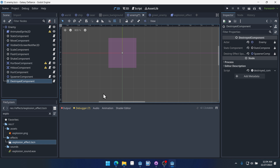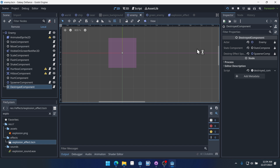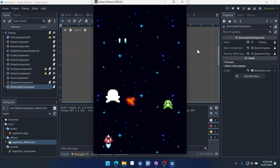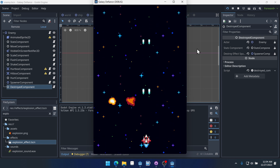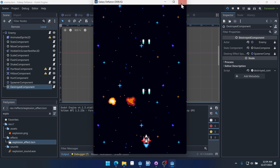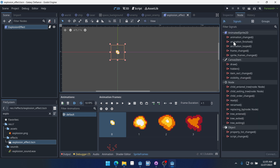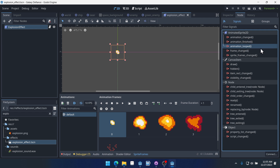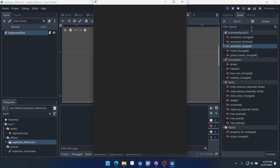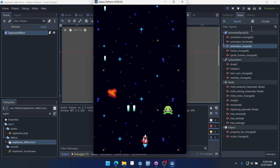Now if we save and run the game, our enemies will create the explosion when they're destroyed. However, the destroyed effect component doesn't work properly. That's because by default, animations are set to loop — this button was already pressed when we created this animation. But if an animation is looping, it never actually signals 'animation finished.' The 'animation looped' signal does signal it, which is actually a new signal. So there are a couple of solutions. The easy solution is to just turn off looping on the animation — that solves the problem right away.